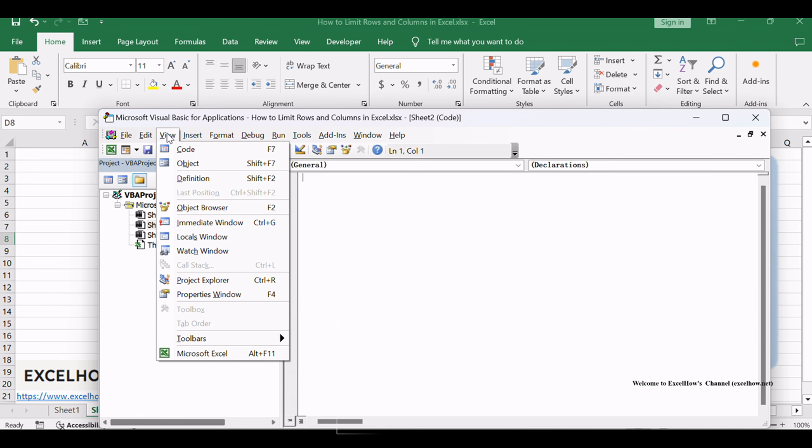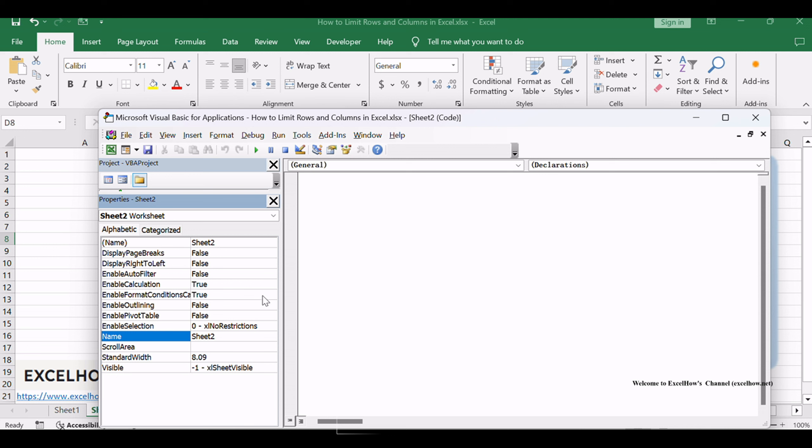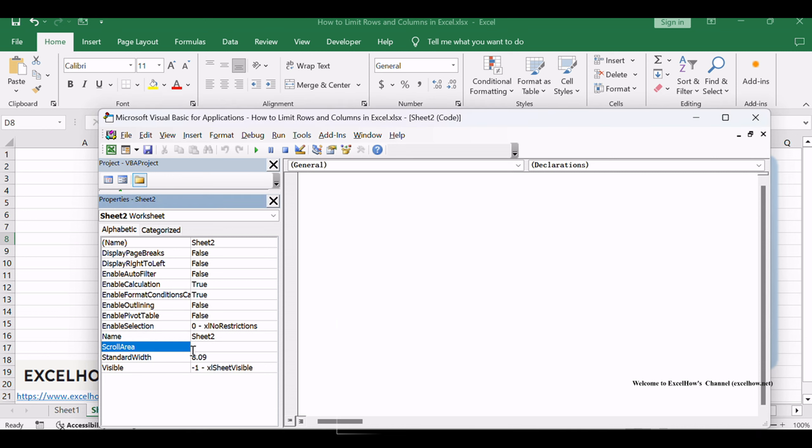Click View menu in the Visual Basic for Applications window, then click Properties Window from the drop-down menu list. The properties window will be shown. Find the Scroll Area property in the list of worksheet properties.